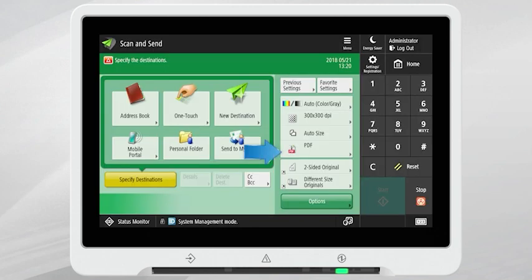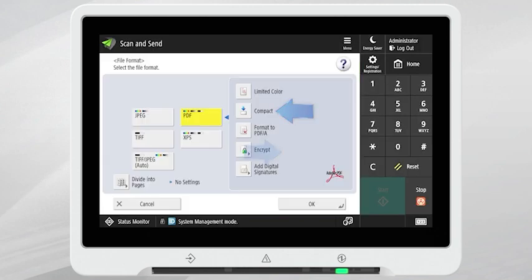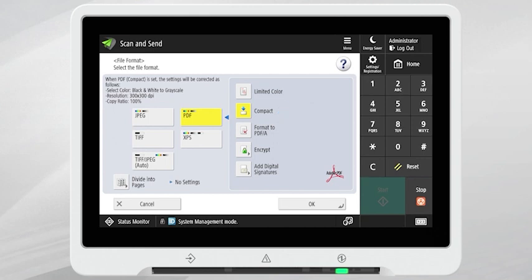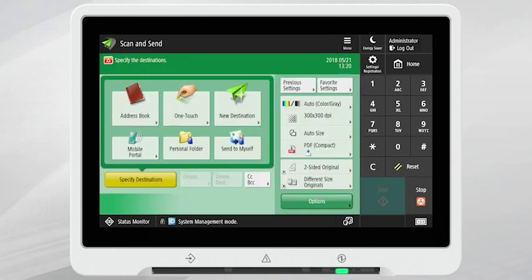Press the File Format button and then select the file format you wish to use. Choose any additional settings and then press OK. Once back at the Scan & Send main menu,